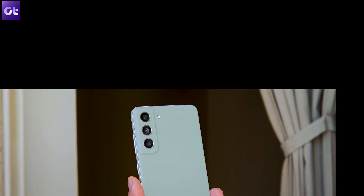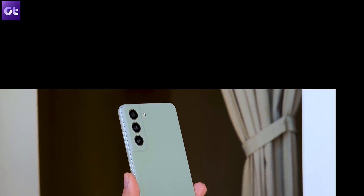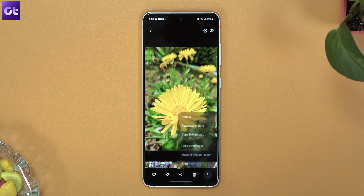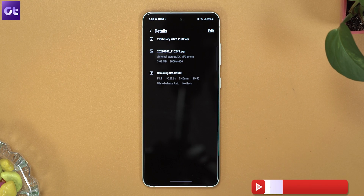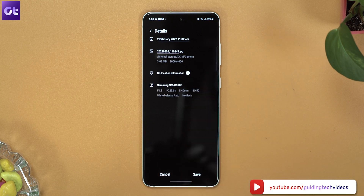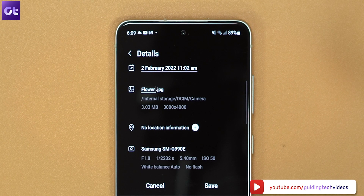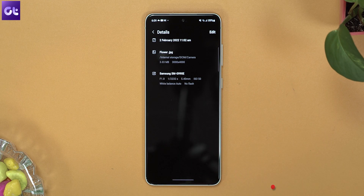Samsung's phones usually have a great camera, and with One UI 4.0, you can use the Gallery app to edit a photo's information as well. To do that, open an image from the Gallery app, open the Details menu, and tap on Edit. From here, you can easily change the date, time, location, and more such details of the photo. Make sure to save the changes that you made before exiting.